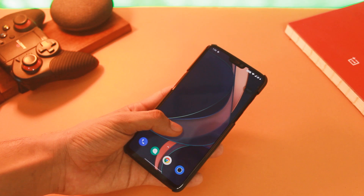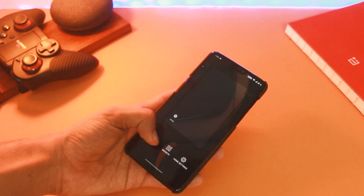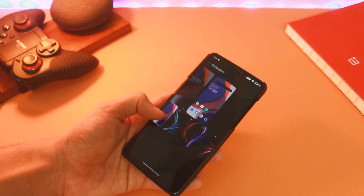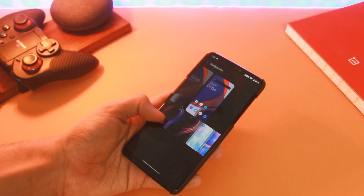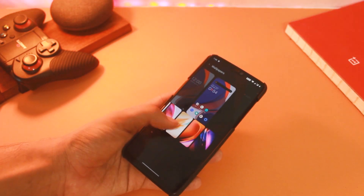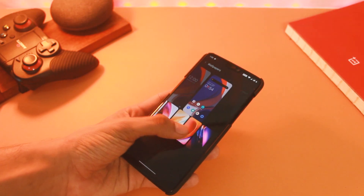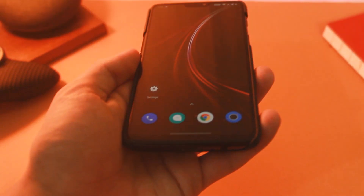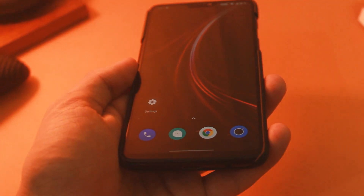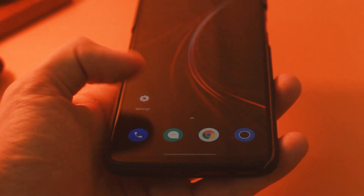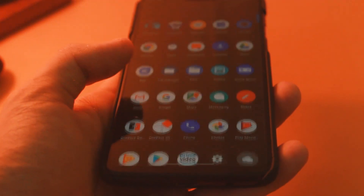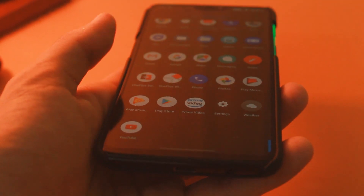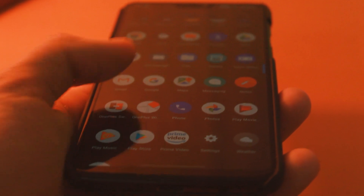Hey, what's up everyone. So recently OnePlus 8 and 8 Pro got the latest OxygenOS 11 beta, and most of you must be having mixed feelings about it — even like 90% of us could not even try it. But you can experience most of those newly added features on your OnePlus device running on Android 10.